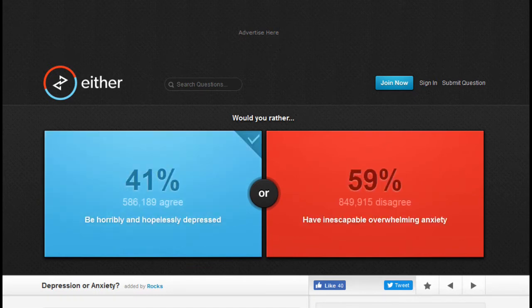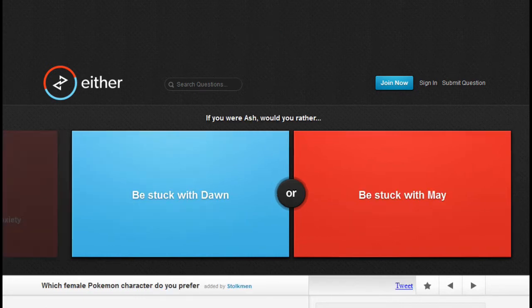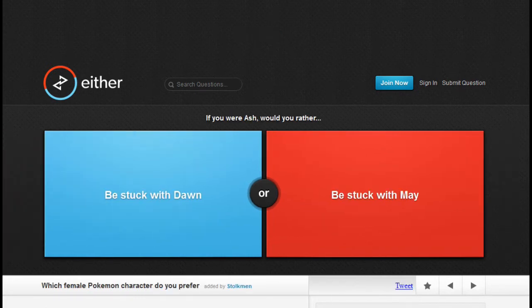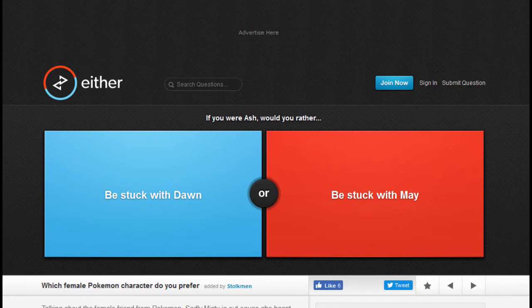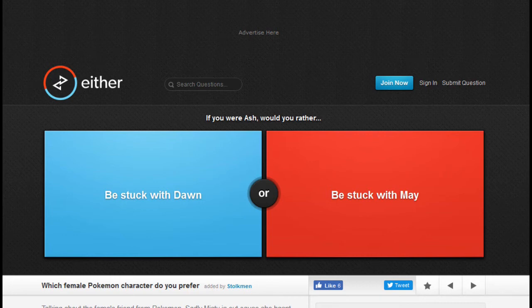Would you rather, well, if you were Ash... be stuck with Dawn or stuck with May? What the fuck does that mean? Well, I know who Ash is because Pokemon, but I don't watch Pokemon enough to know who Dawn or May is, so I'll just skip that one.